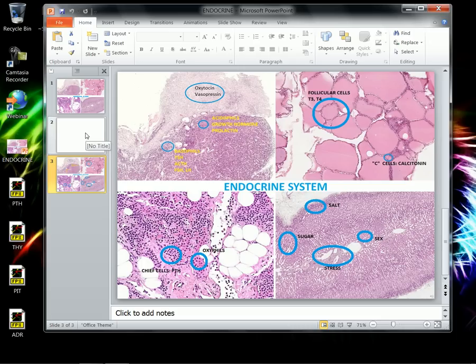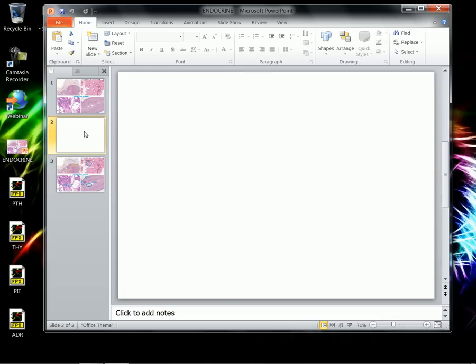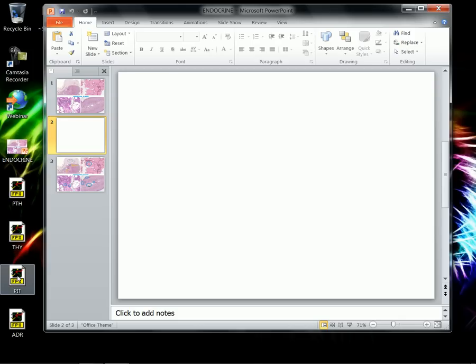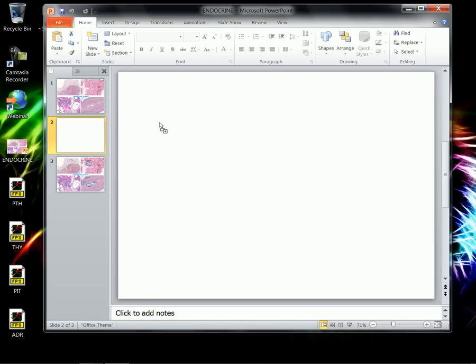But let's say you wanted to go a step further and you had what you can see here is an image slide that is zoomable in the FPX format. And this one I named Pit for Pituitary. I am dragging that thing onto a blank PowerPoint slide.